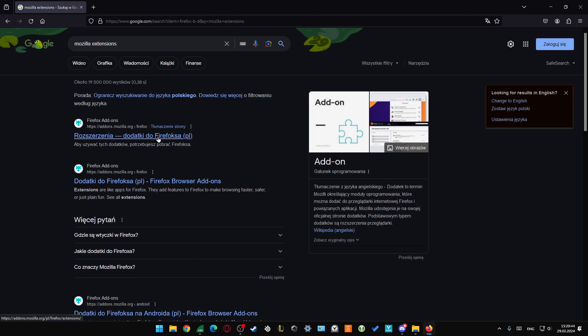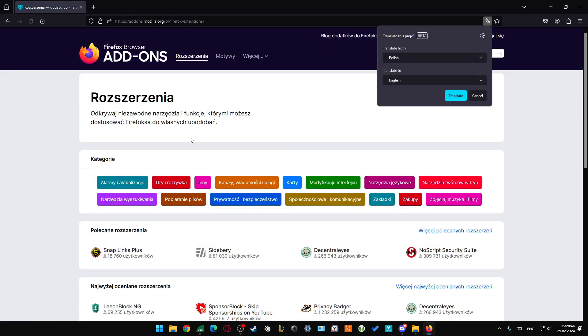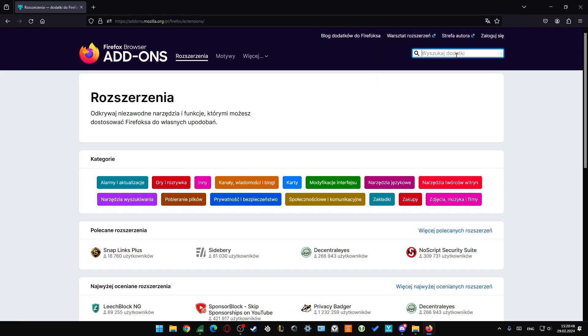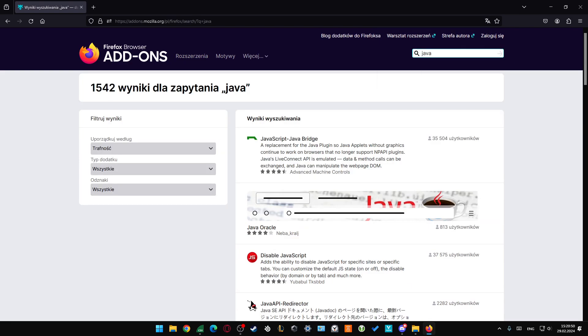Now just open for example the first one and from this just input Java phrase. There we go, I can recommend you to use the JavaScript JavaBridge.